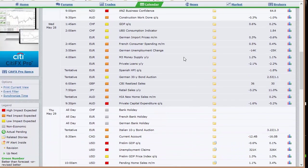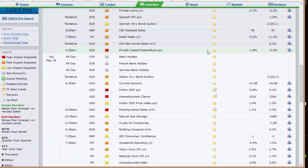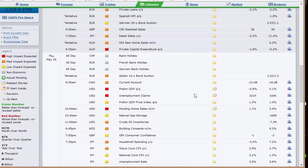Going into Wednesday: GDP and the UBS consumption indicator out of Switzerland, German import prices, French consumer spending, German unemployment, money supply and private loans out of Europe, Spanish HPI, and the German 30-year bond auction. Also retail sales out of Japan, HIA new home sales out of Australia, and private capital expenditure out of Australia. We've got a bank holiday Thursday throughout most of Europe — be aware of that, as it'll slow things down.